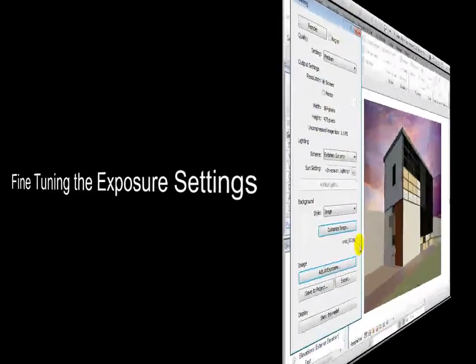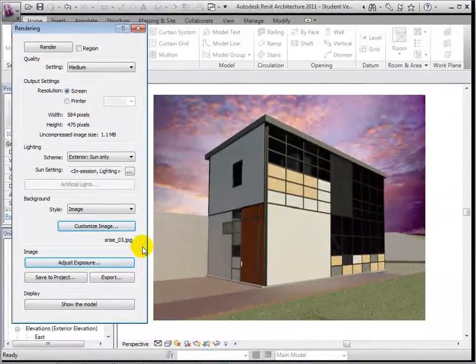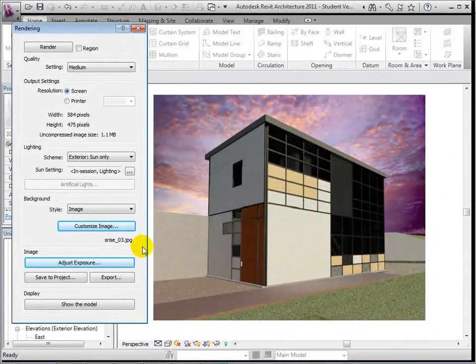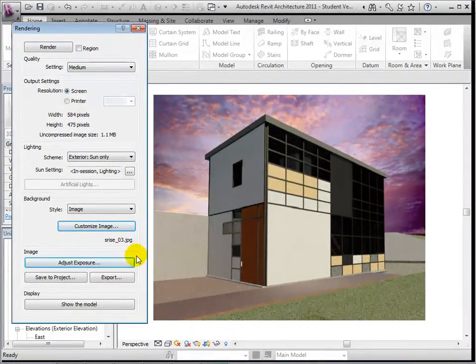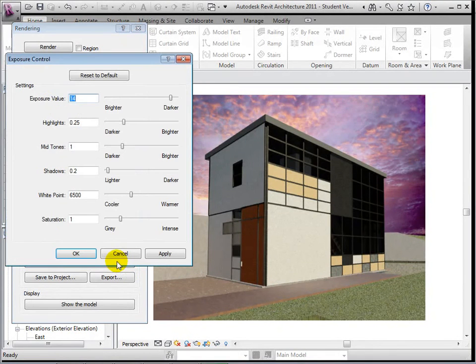To fine-tune our rendered view, we can adjust the exposure settings. Open the Exposure Settings dialog. Now we are able to edit the exposure value, the brightness of the highlights, mid-tones and shadows, and the white point and saturation values.